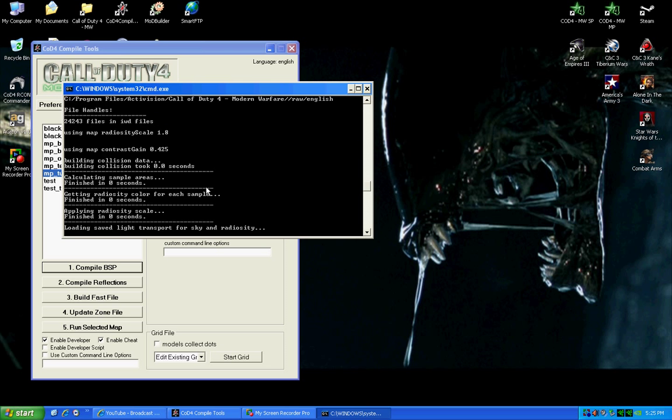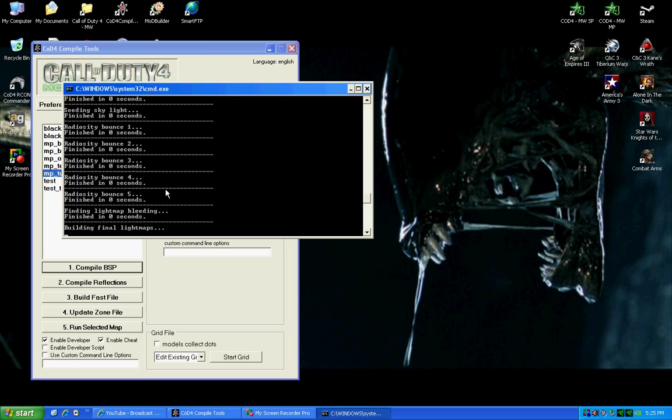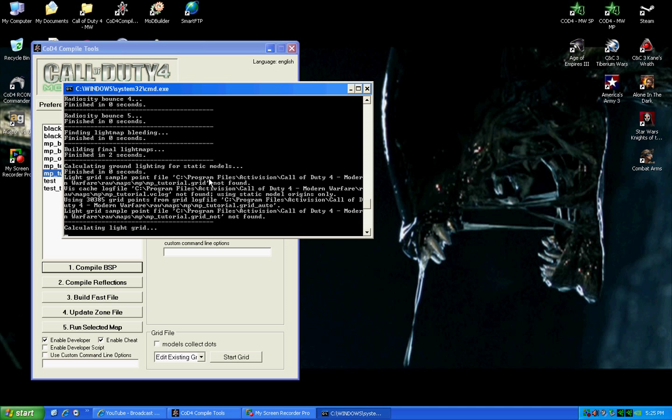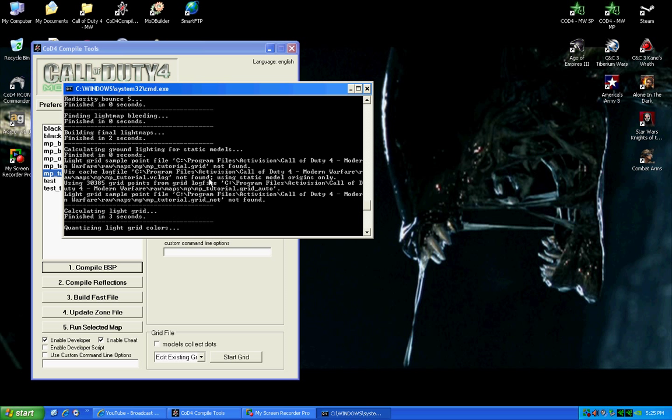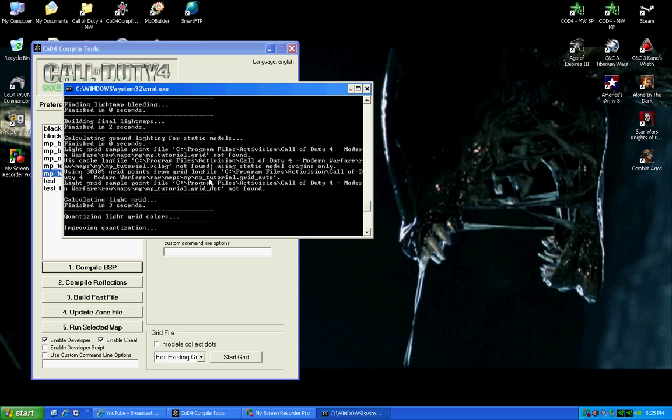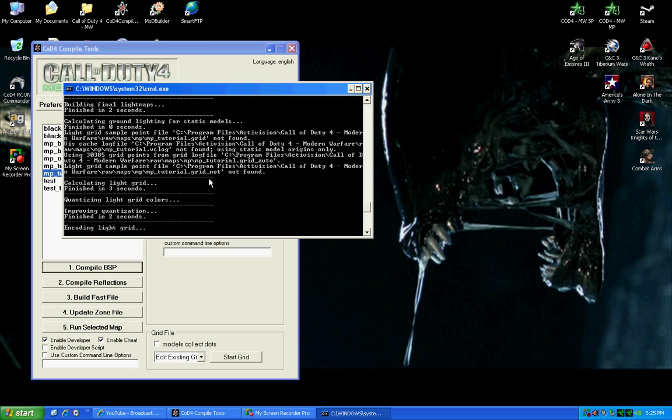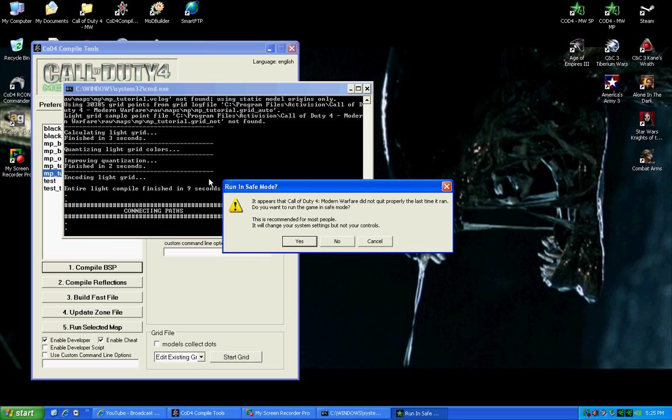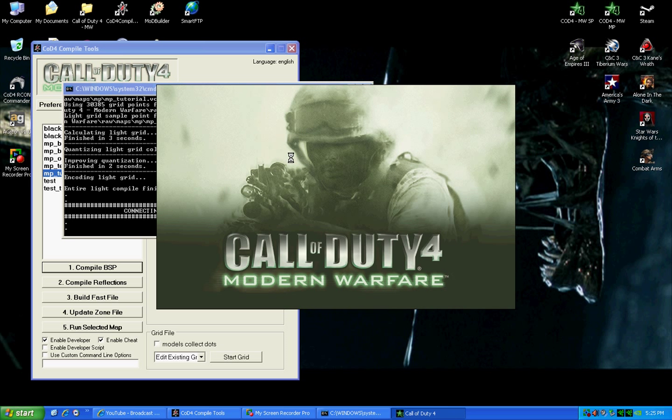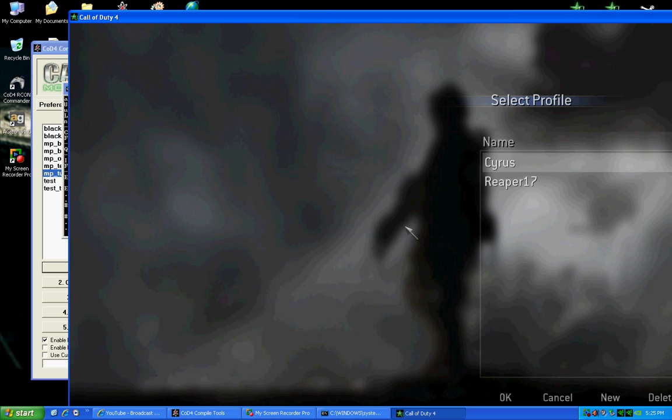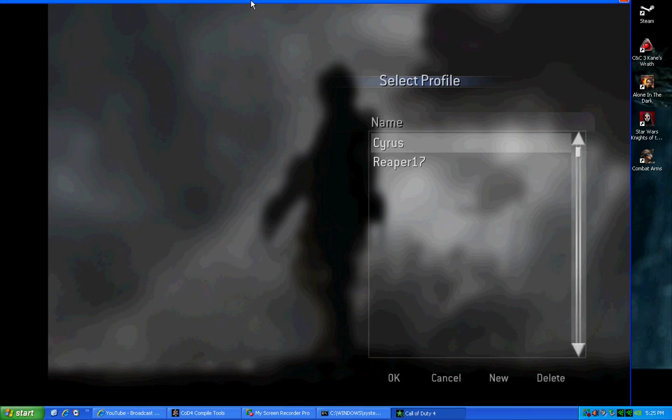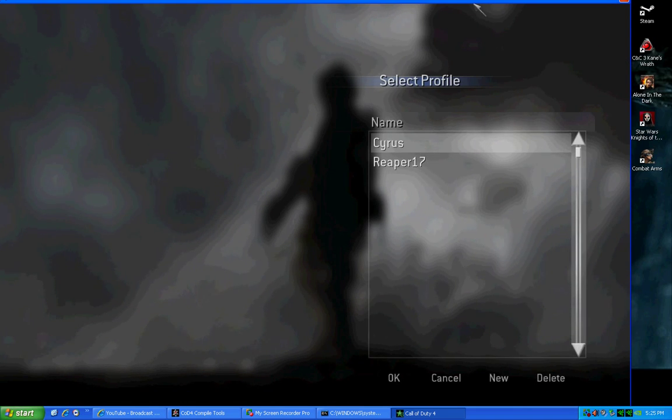The BSP, what that is, is that will go through your map and it'll just check everything. It'll make sure the lighting's good, everything is just perfect. And mine didn't really work out last time. It kind of killed over on me.